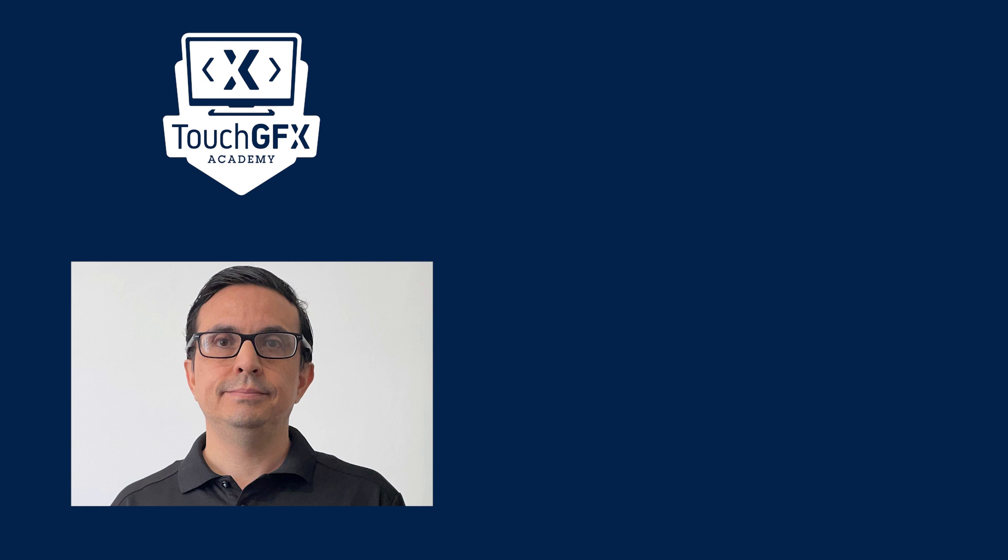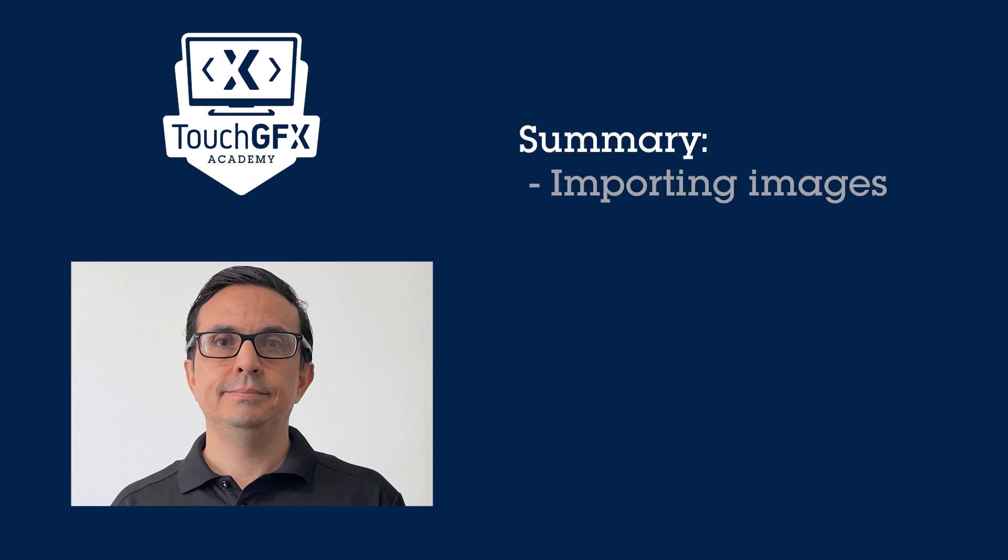In almost all UIs, images are needed. Depending on the use case, TouchGFX has different image widgets. In this video, we are going to learn how to add images into TouchGFX so they can be used in the UI.